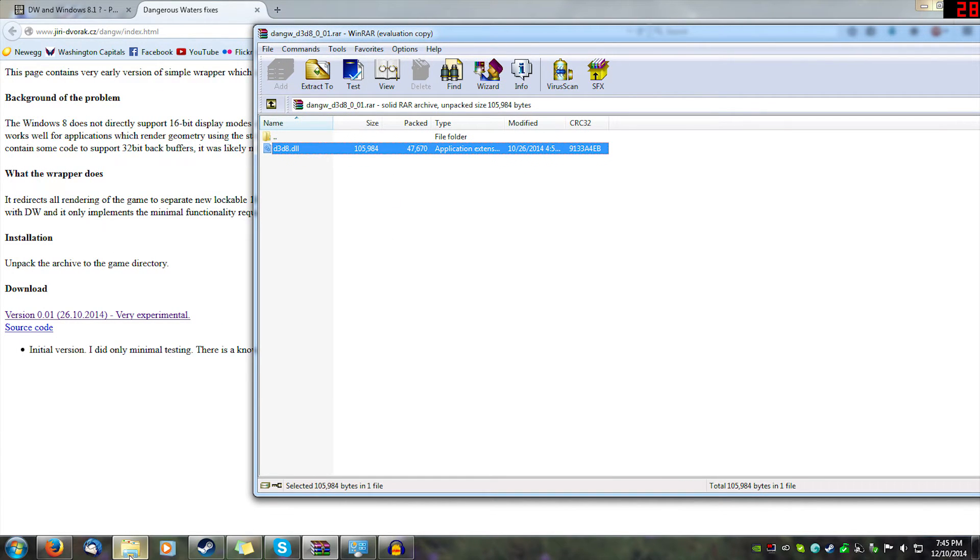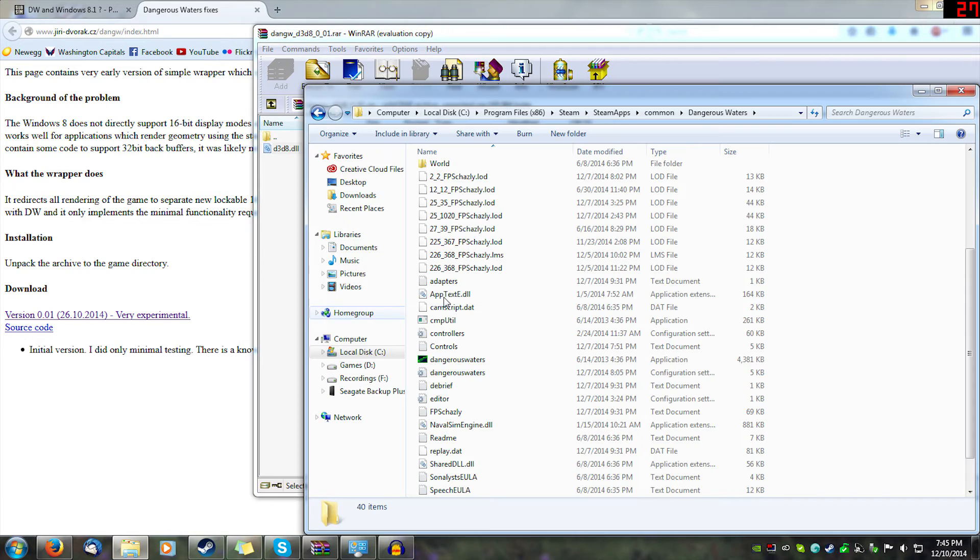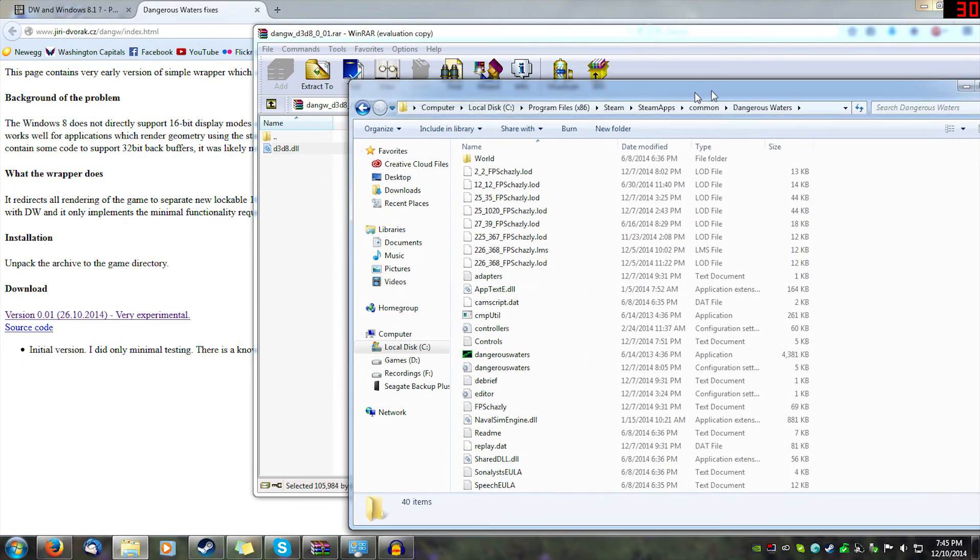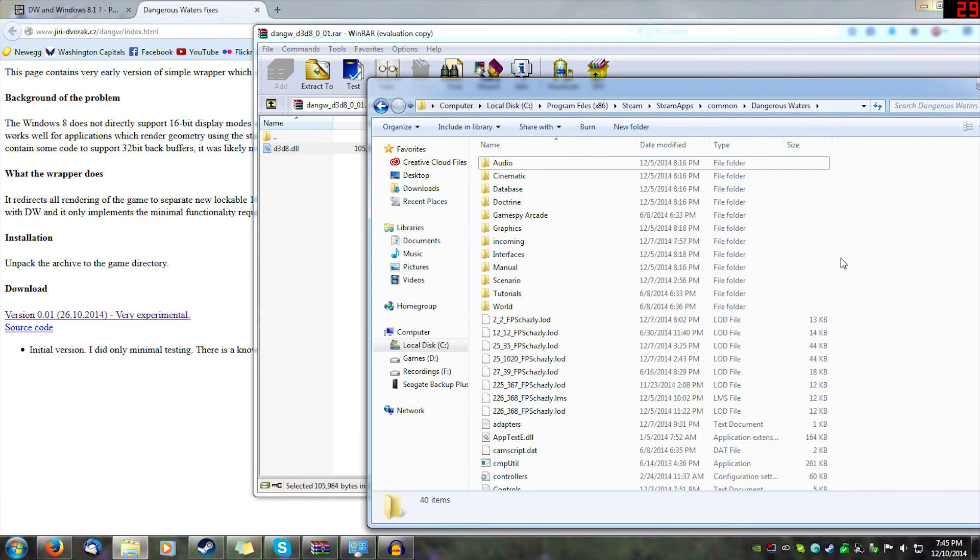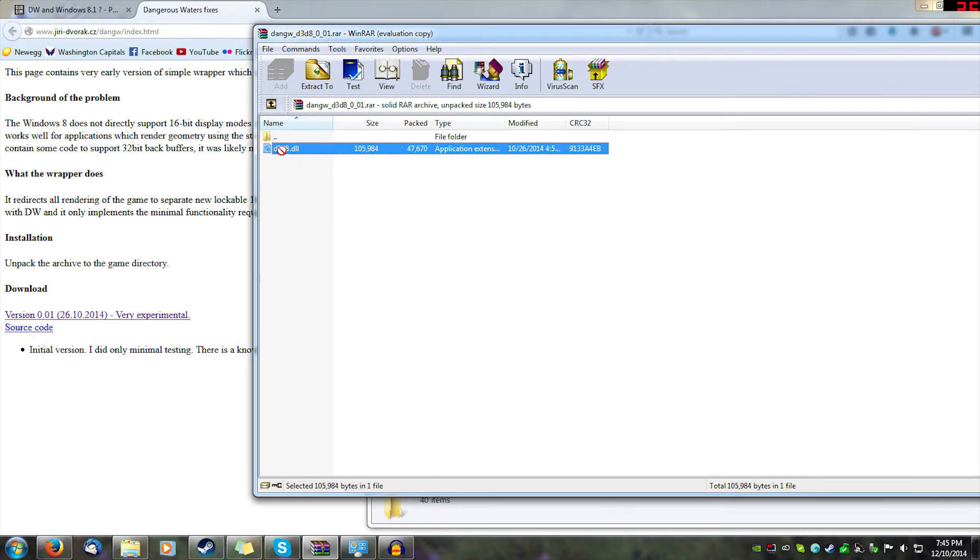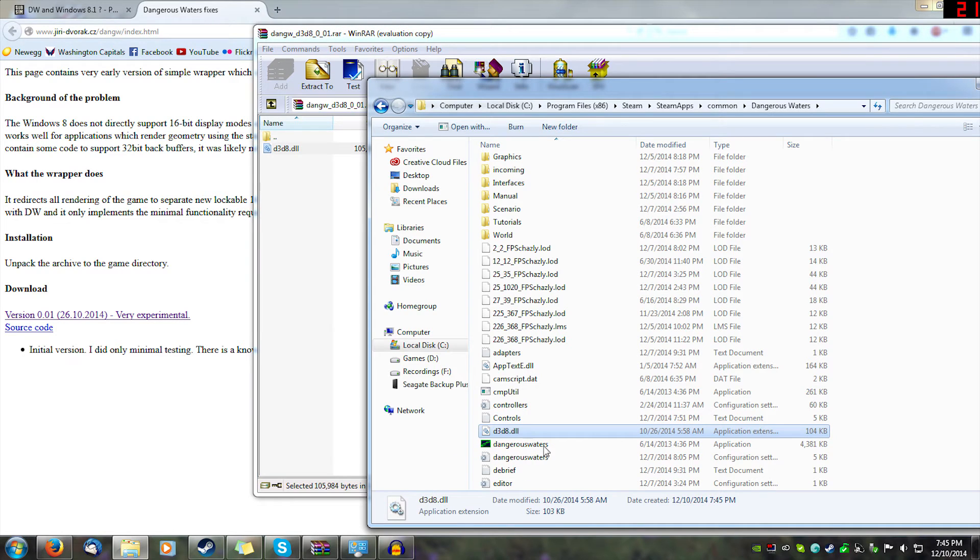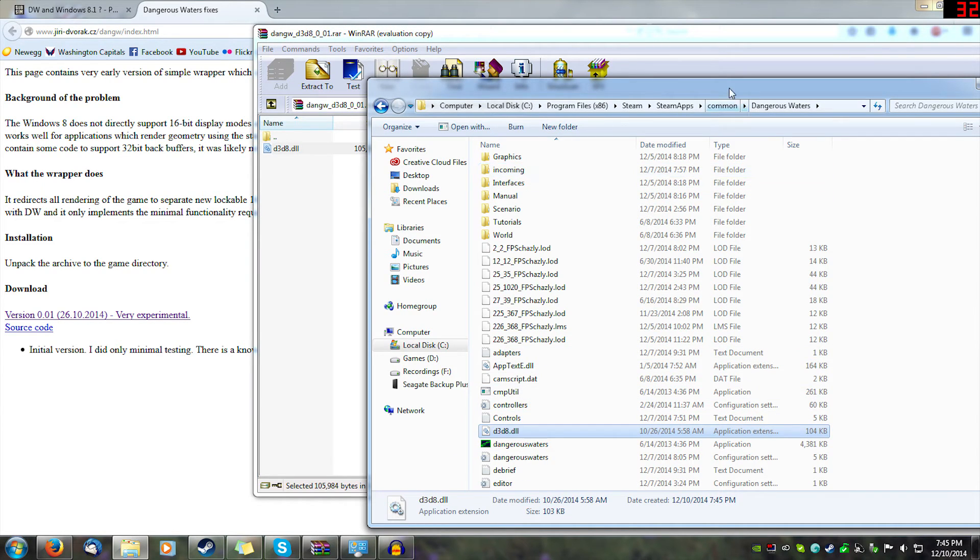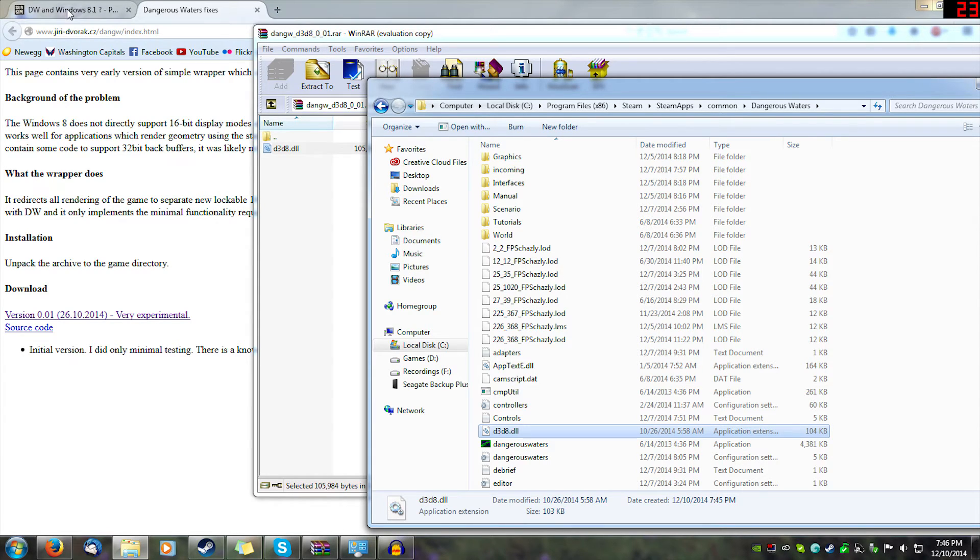According to his website, to install it all you gotta do is put this into the game directory. You bring up your Dangerous Waters game directory, click this, drag it in, and there you go. That should be the fix for Windows 8 Dangerous Waters.